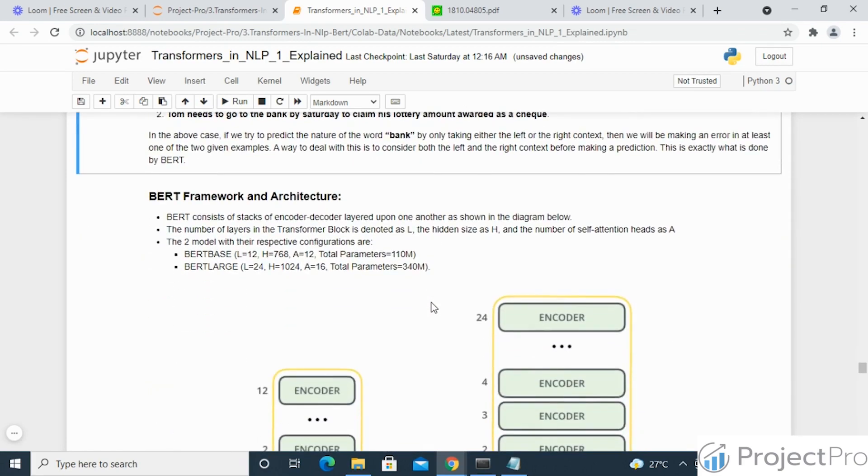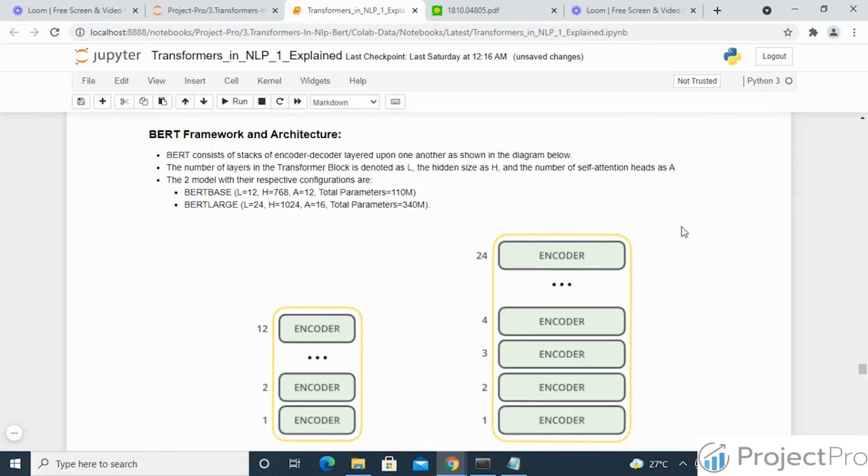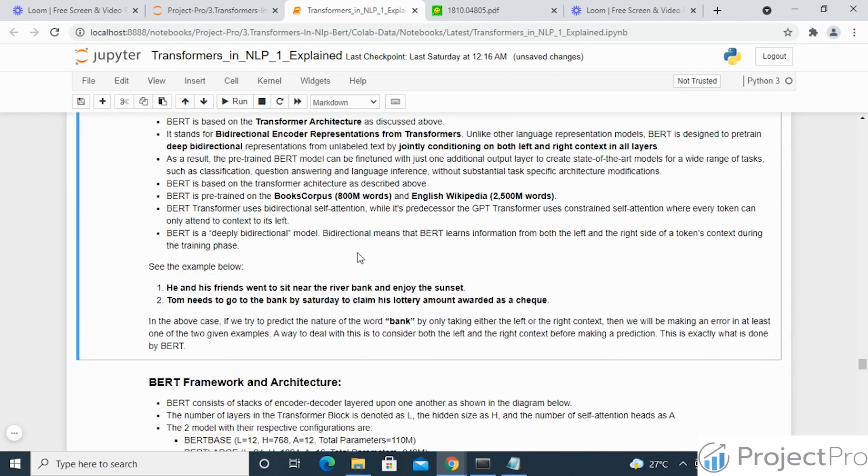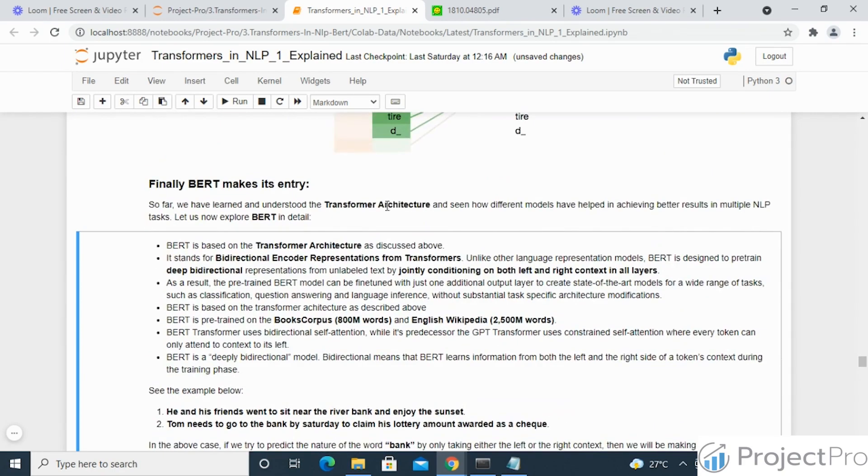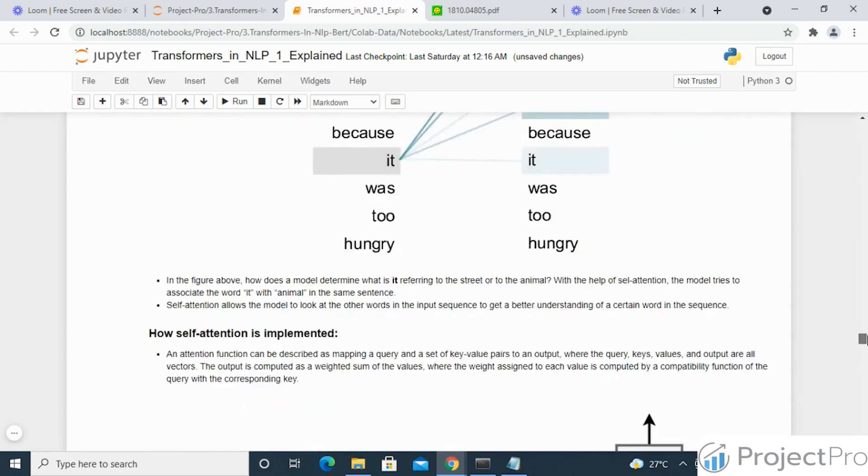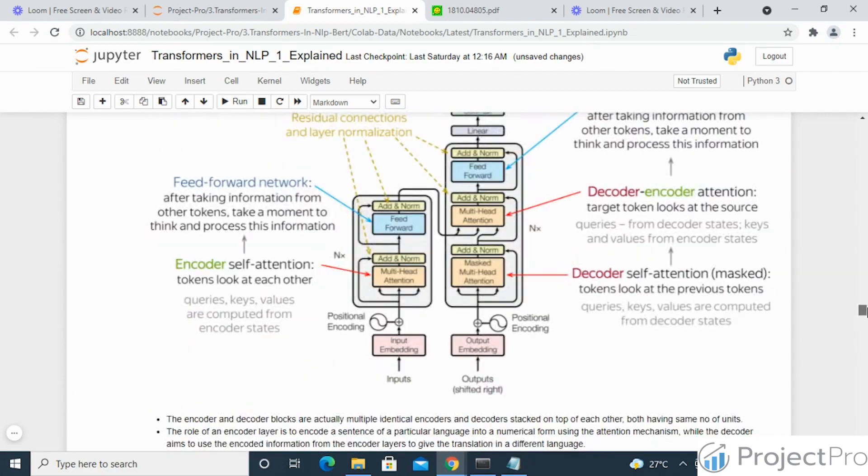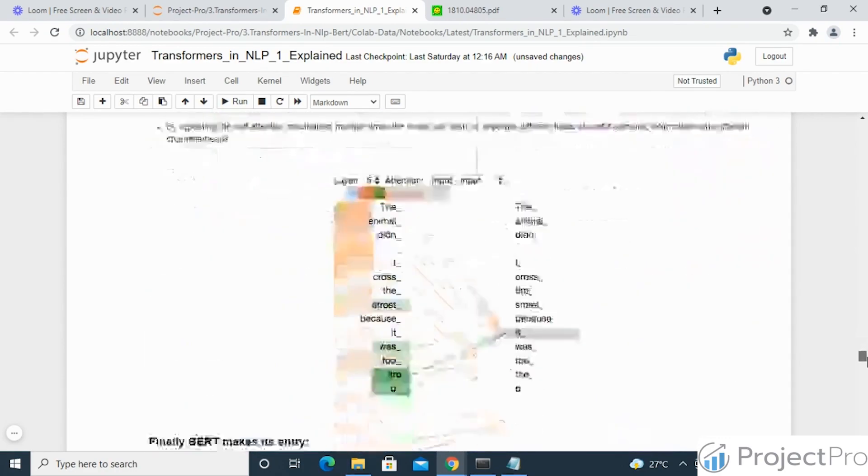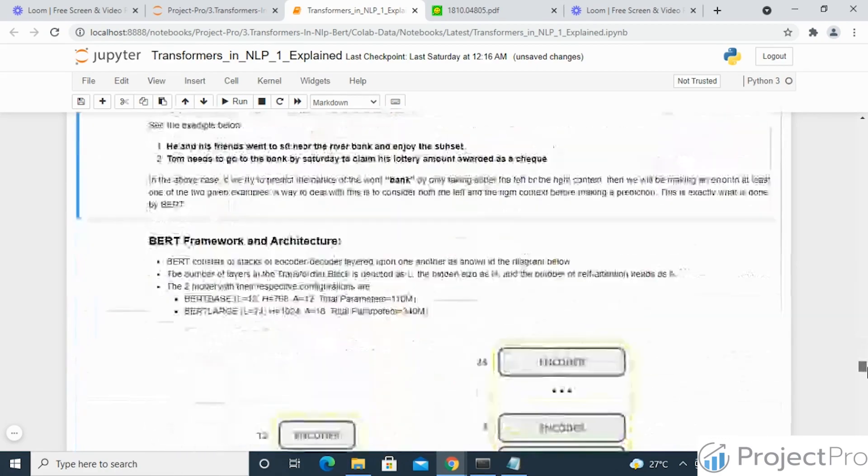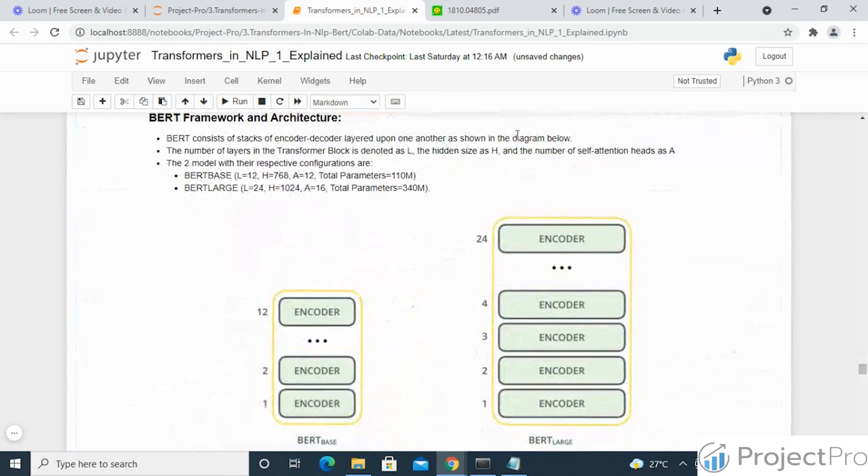Let's see now the BERT framework and the architecture which is being used. As you already know, the transformer architecture is nothing but a stack of encoder decoder layers which are shown here. Similarly, BERT also has a count of encoders and decoders which are used, and there are two models with regards to this framework.